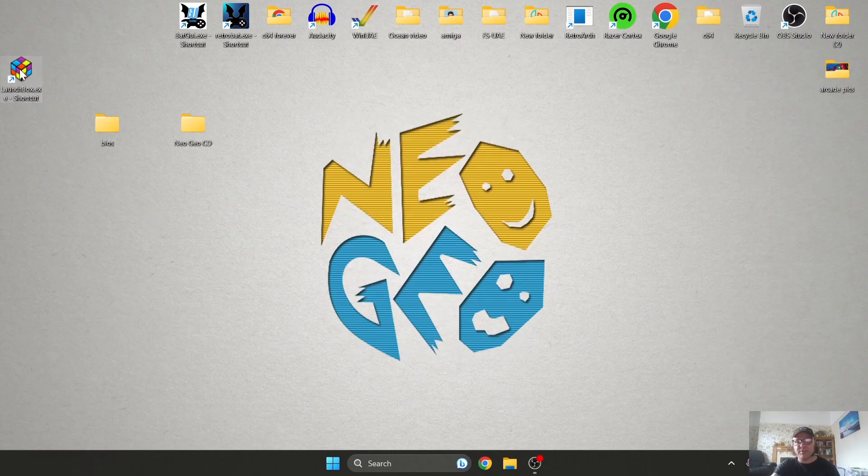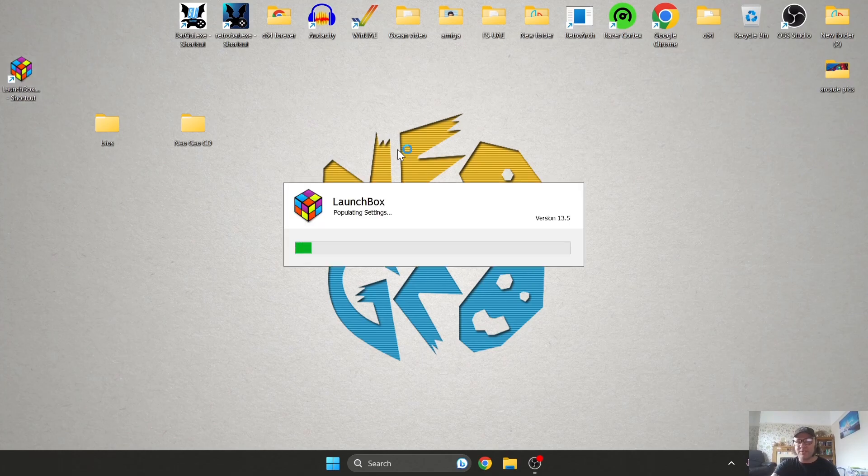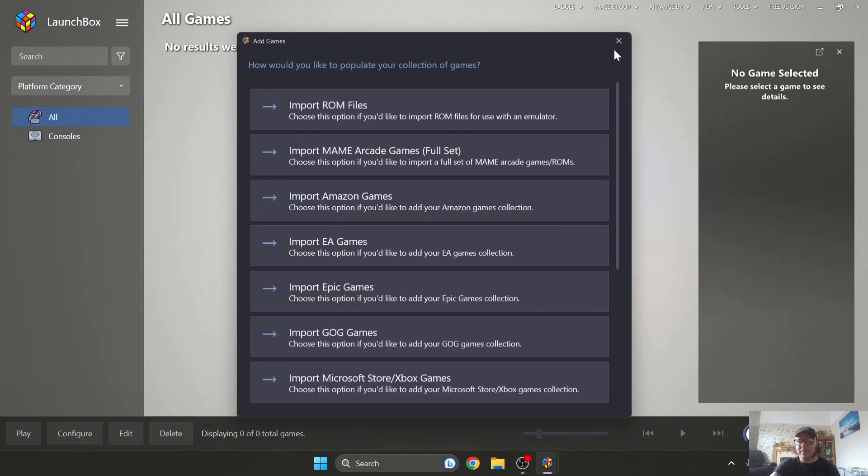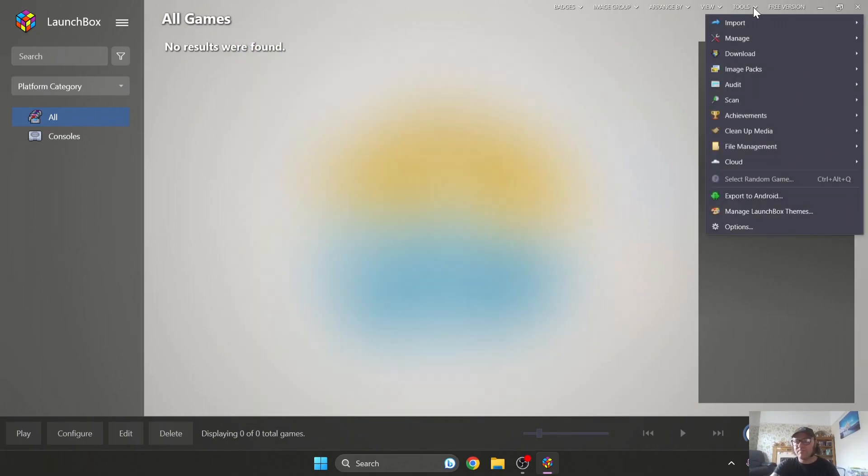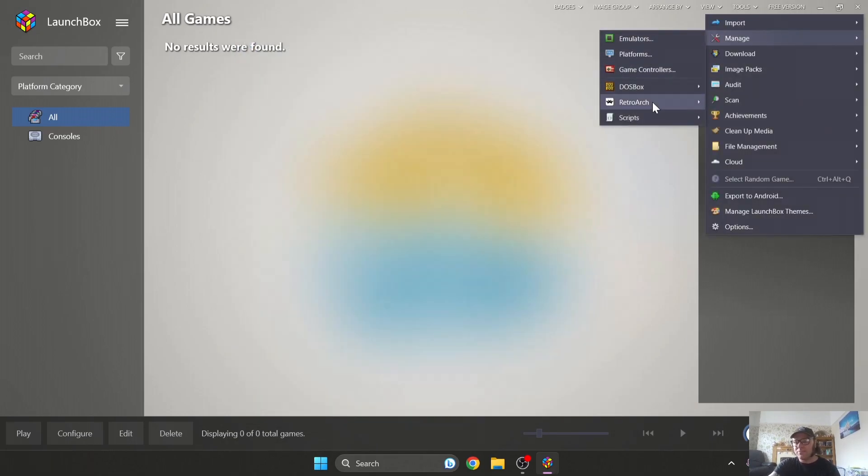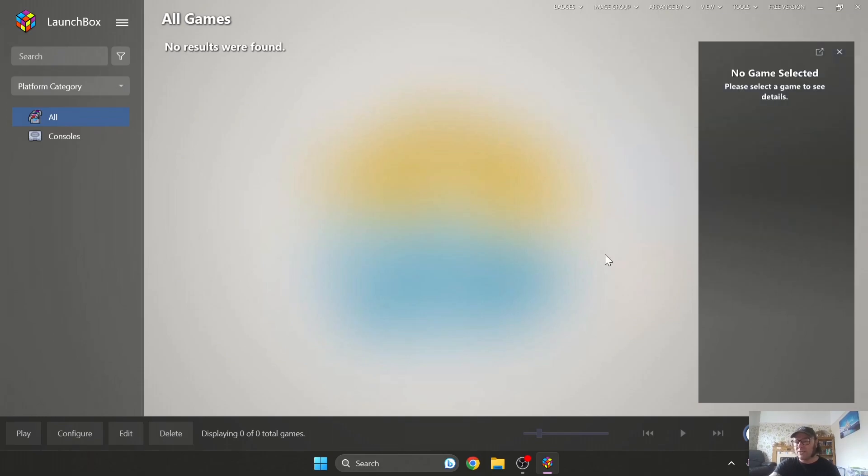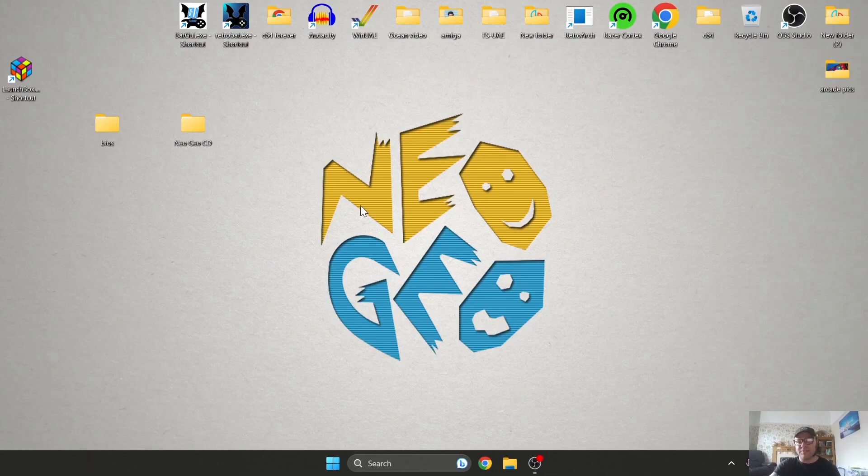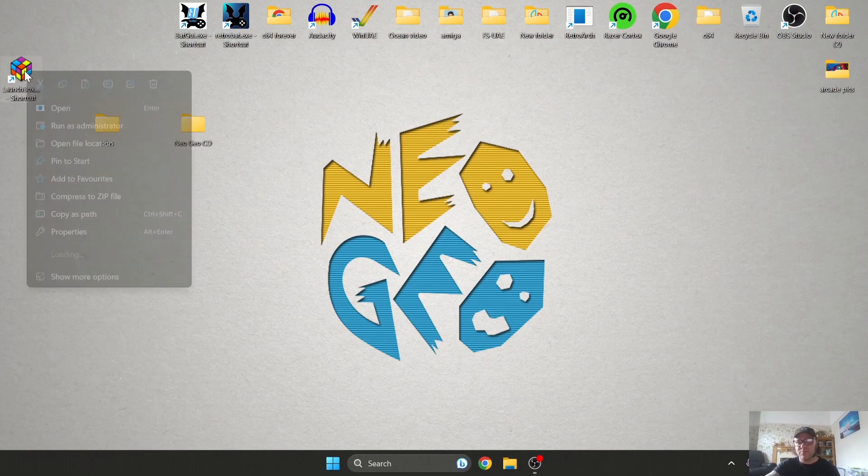Of course we're going to need LaunchBox installed and we're also going to need RetroArch installed. So if you don't have RetroArch installed through LaunchBox, just open up LaunchBox. To download this we're going to go to Tools, we're going to go to Manage RetroArch, and if you should see Install, then just install it. As I've already got mine installed, I don't need to.